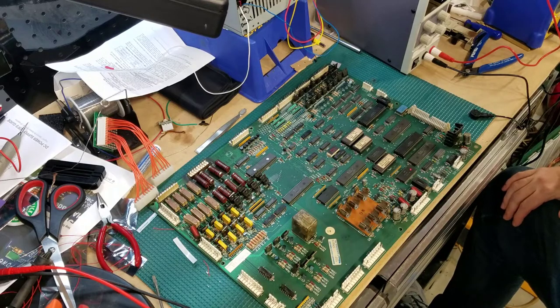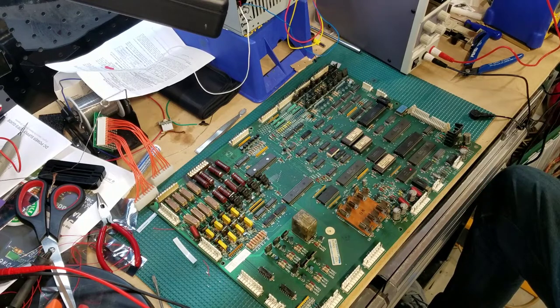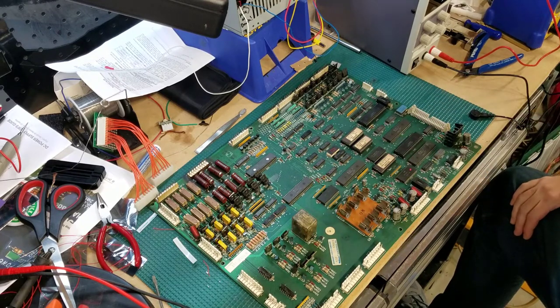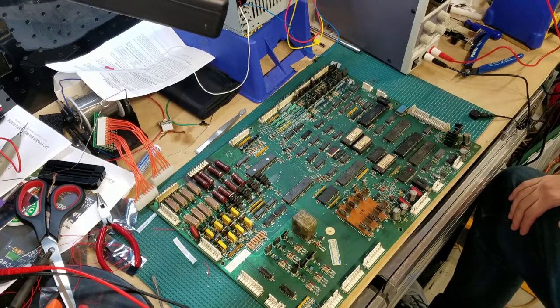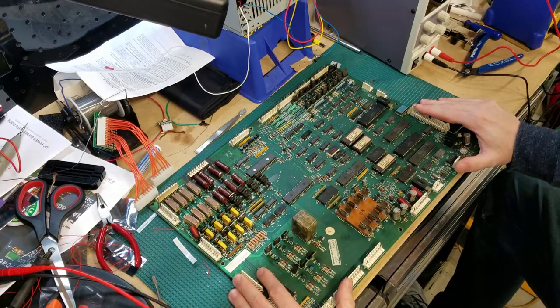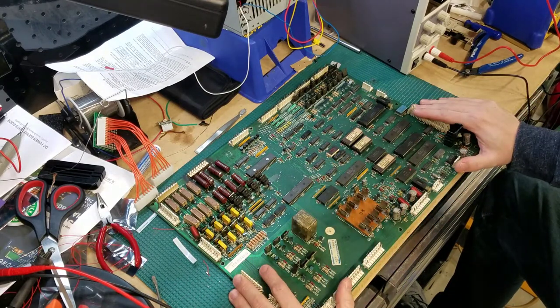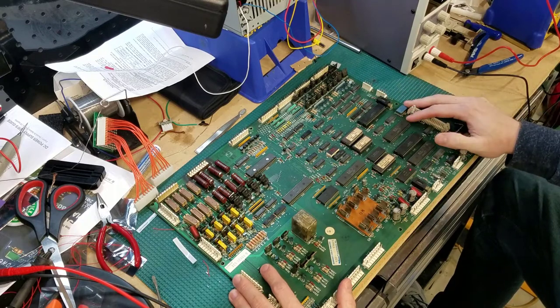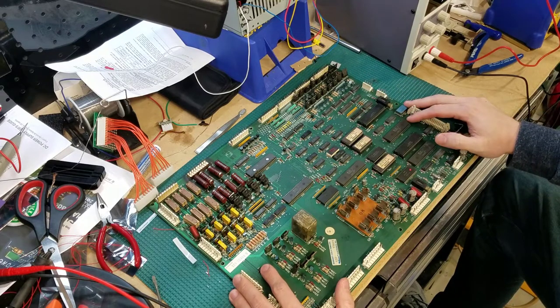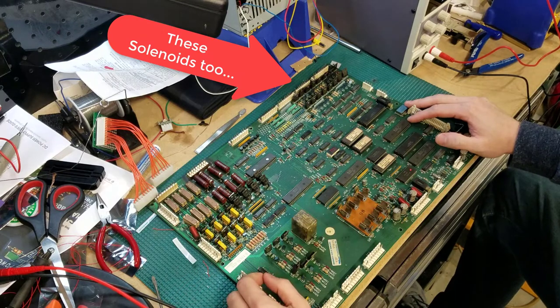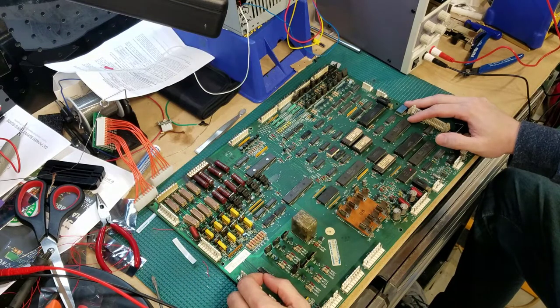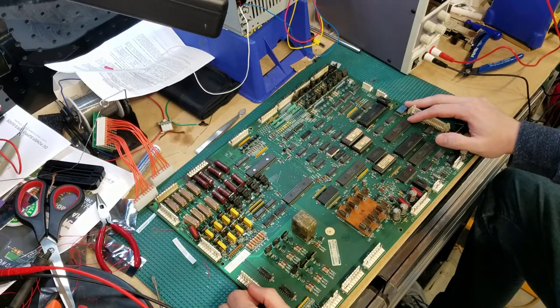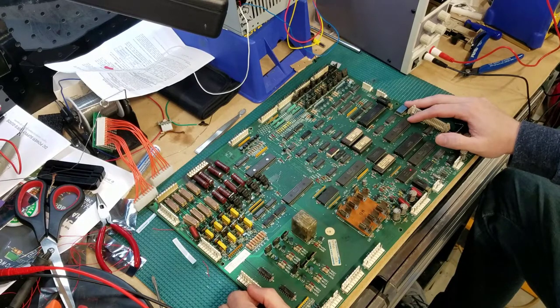In this episode of the Pinball Workshop, we're going to take another look at board repair for Williams System 9 games. Last time we left this, we had four different boards that we were looking at, and we got the logic side of the board working successfully. Now we're going to concentrate on our lamps and our solenoid sections, and let's walk through those and see if we can determine if everything's working appropriately. Stay tuned.